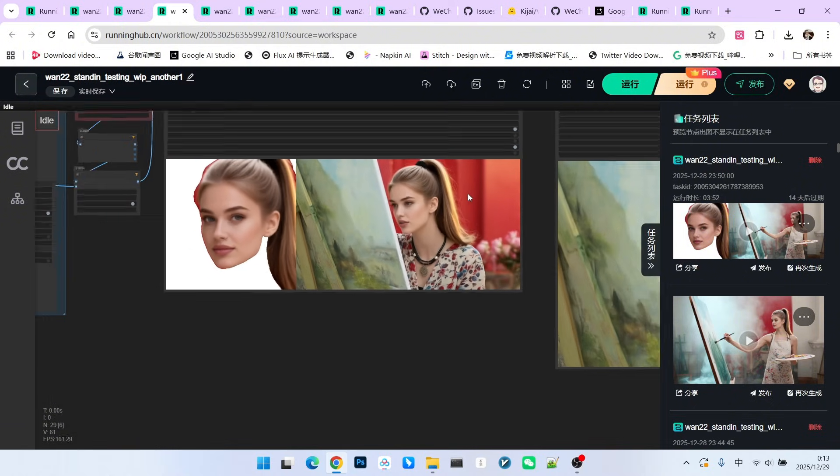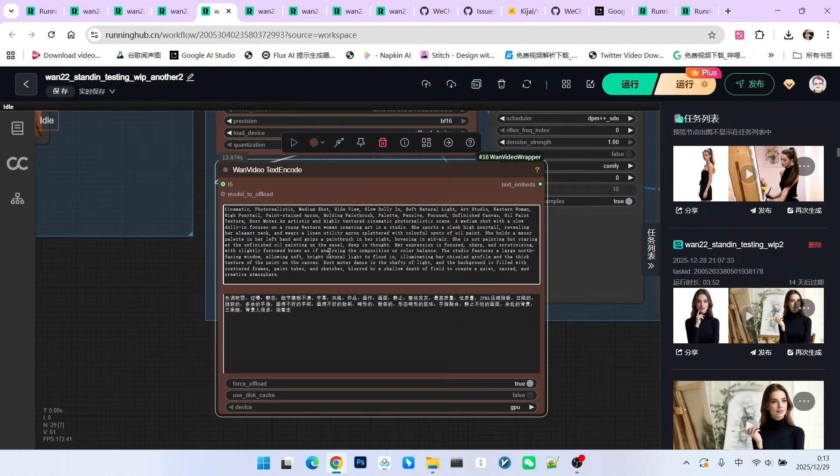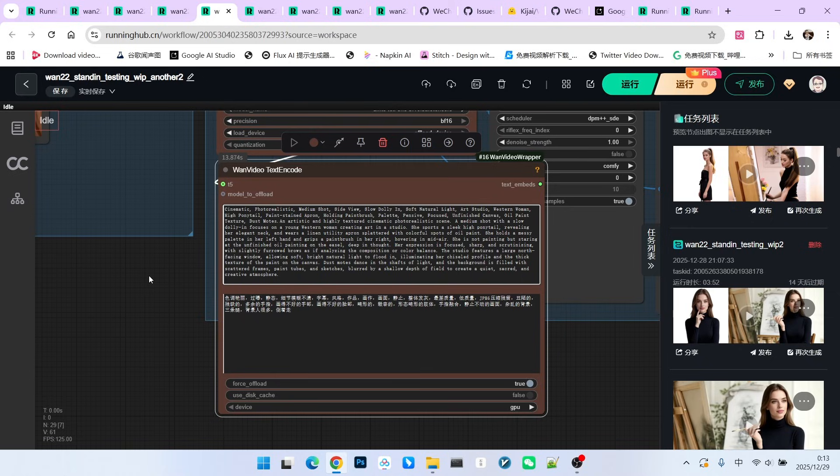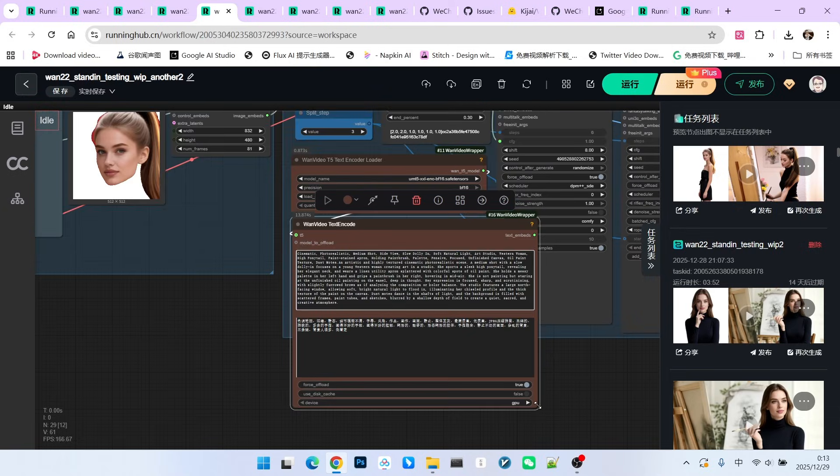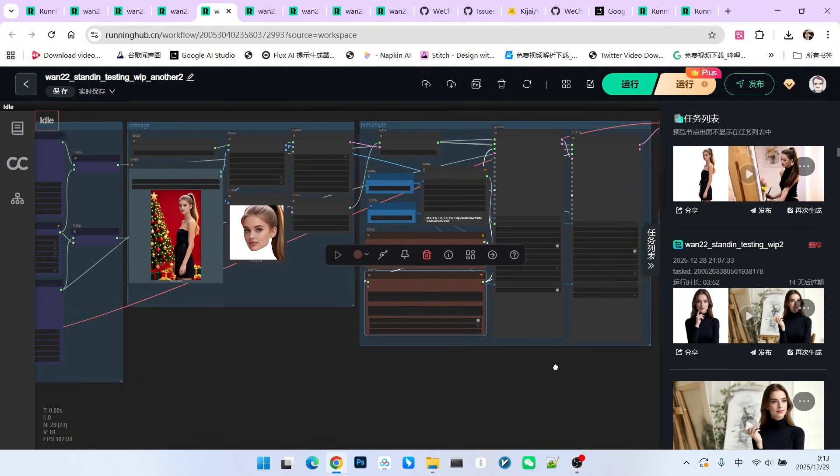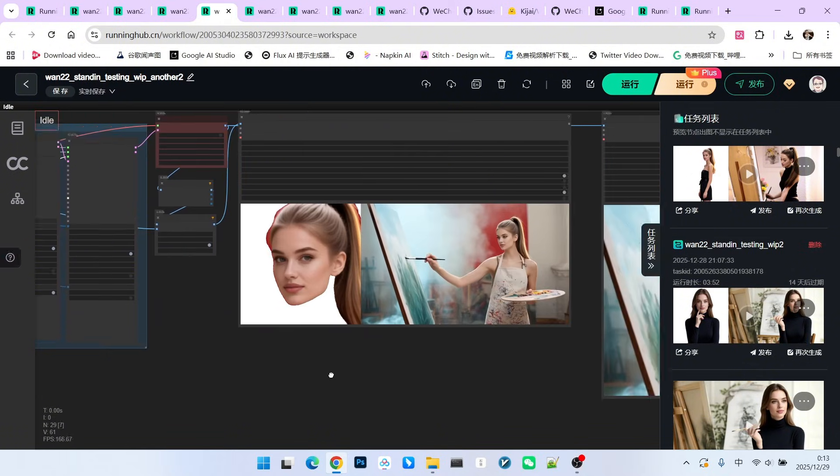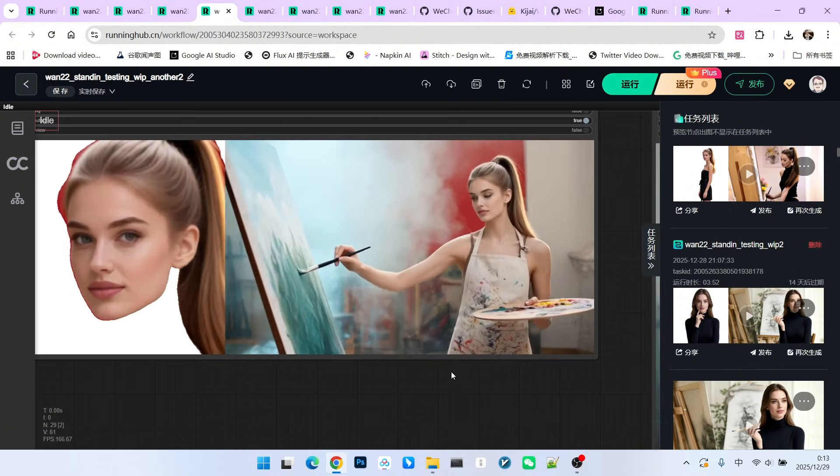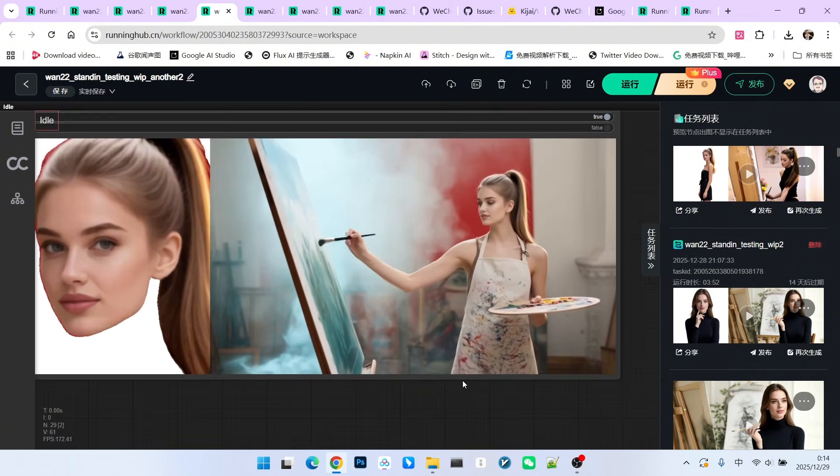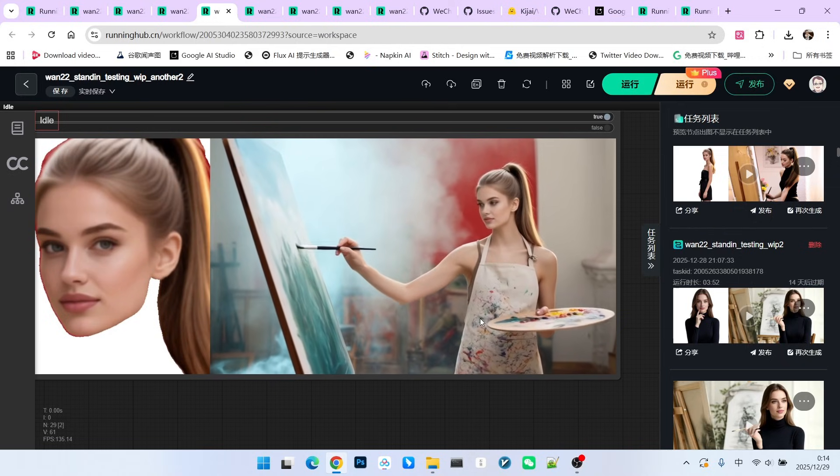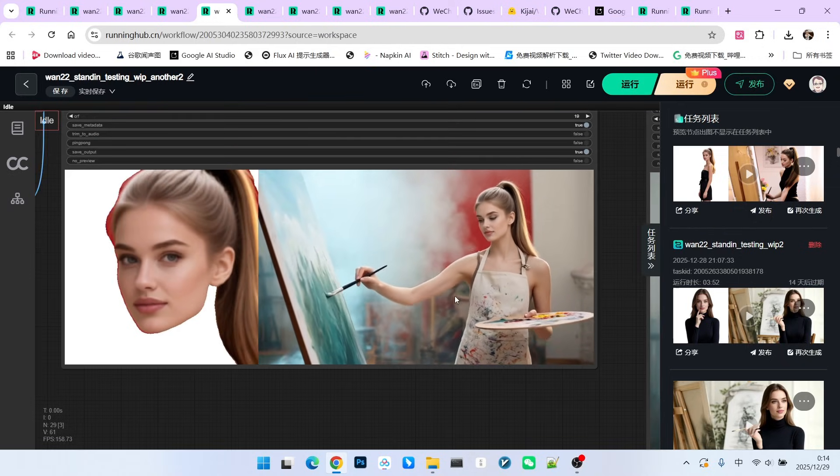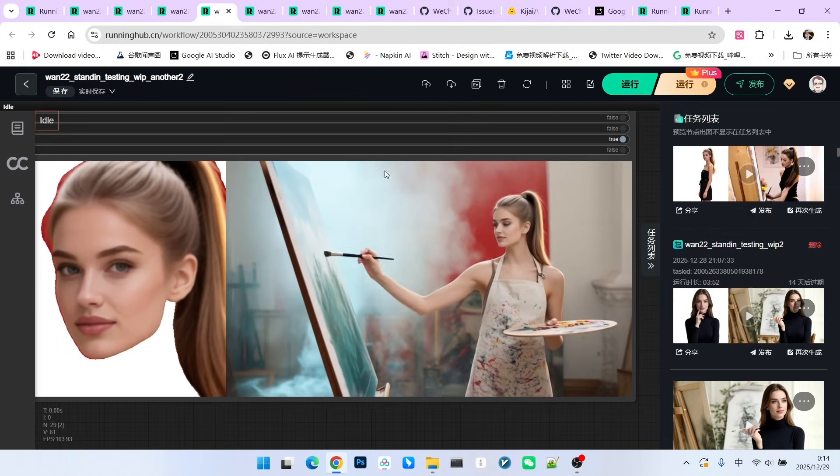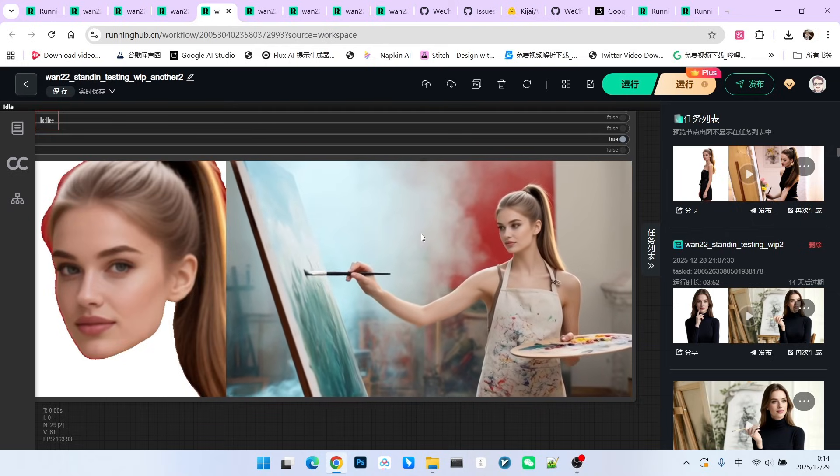So, let's modify the prompt. This prompt was generated by a WAN 2.2 prompt generator I introduced previously. This prompt fits the WAN 2.2 standards very well. It has keywords, character descriptions, and action descriptions. Let's look at the final generated effect. The prompt focuses on a character painting in a studio. We described paint splatters on their clothes, dust flying in the studio air, and clearly described the character holding a brush and painting on a canvas.